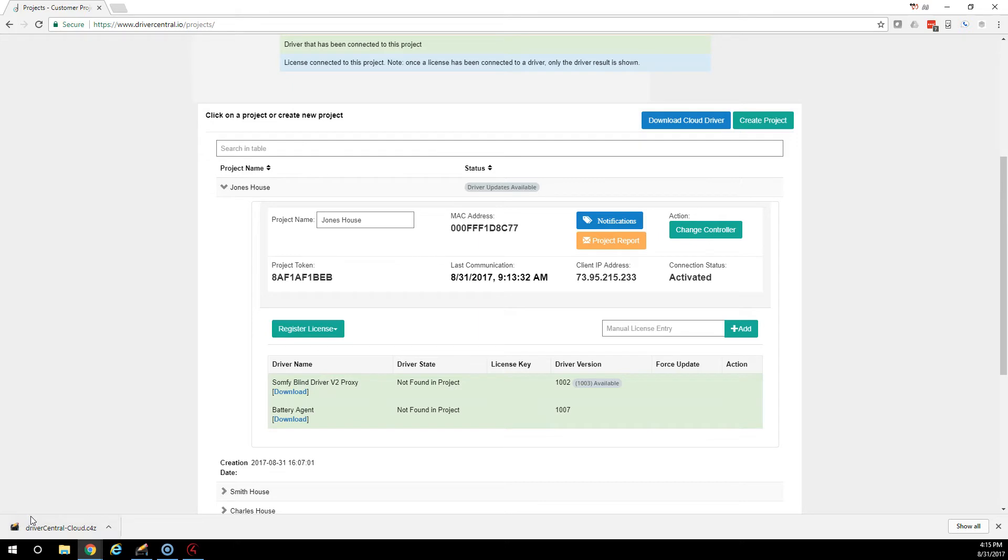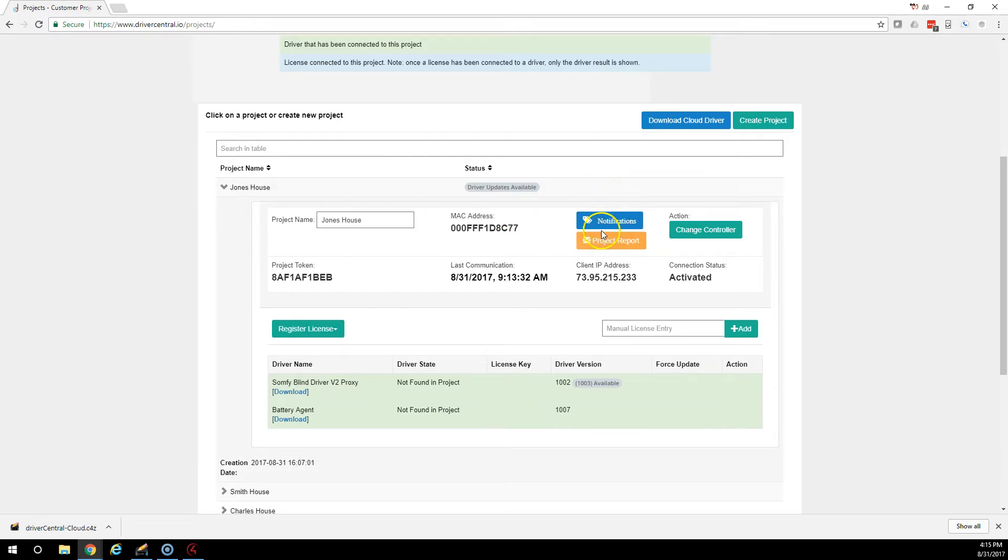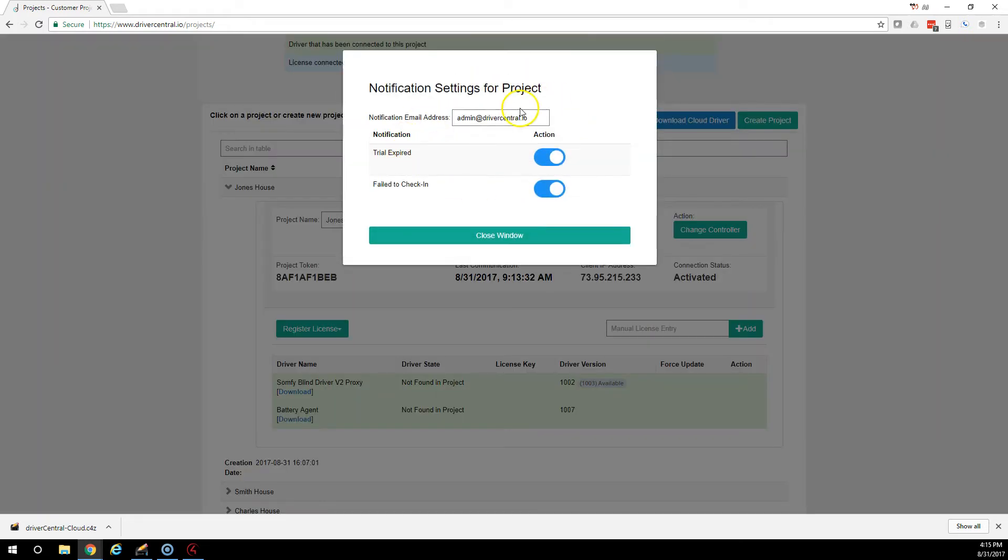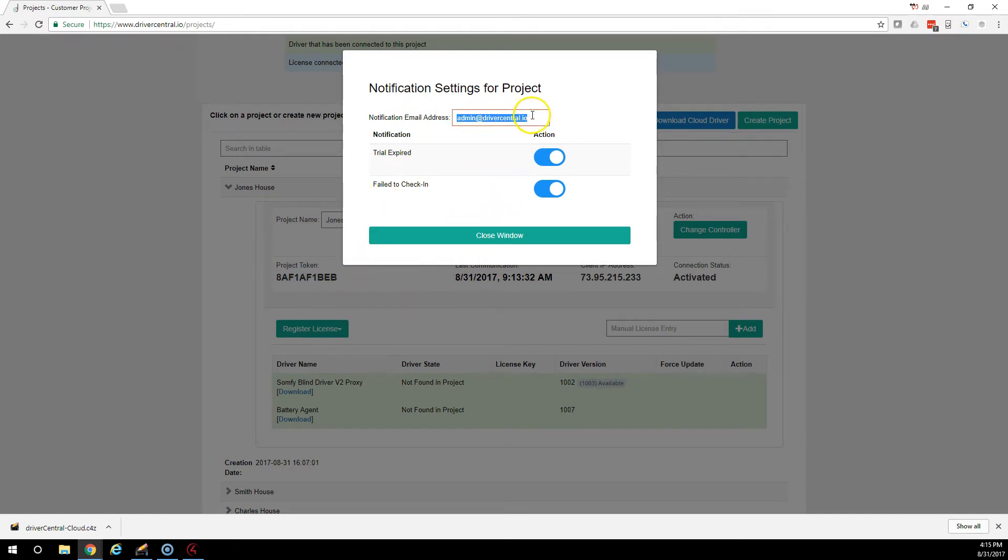The next item to go over in the Driver Central Portal is Notifications. Every project has a notification setting for it. If we click on it, it pops up. So right now, all the notifications about this project are going to come to admin at drivercentral.io. It's going to grab whatever user purchased the driver. That'll be the email notification by default.